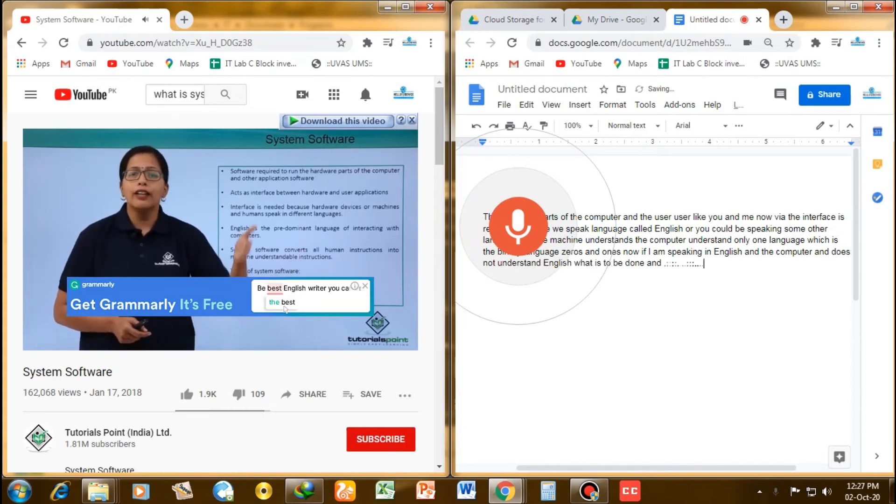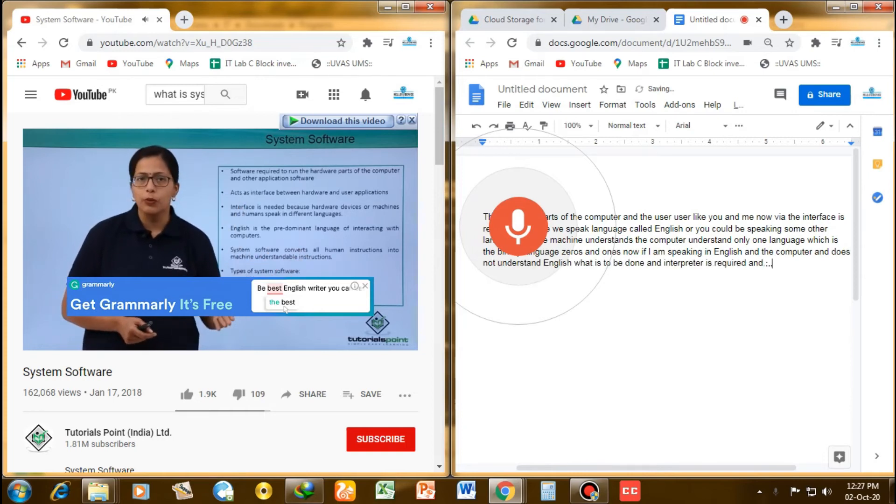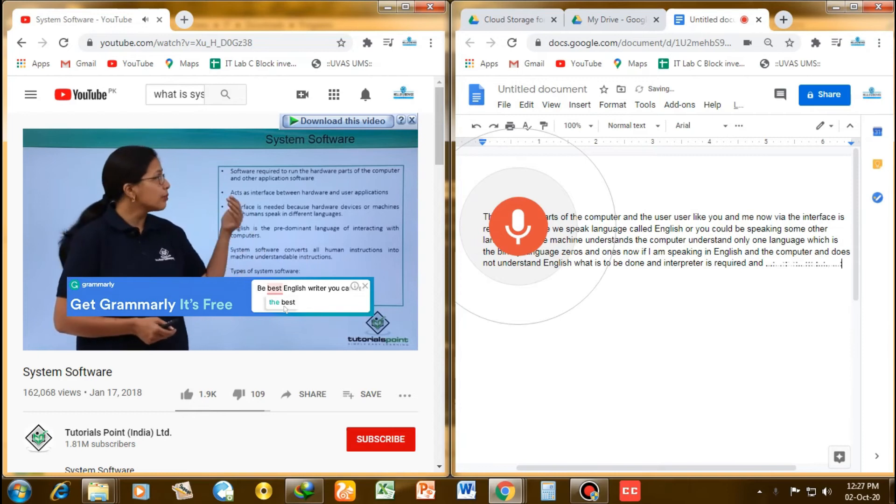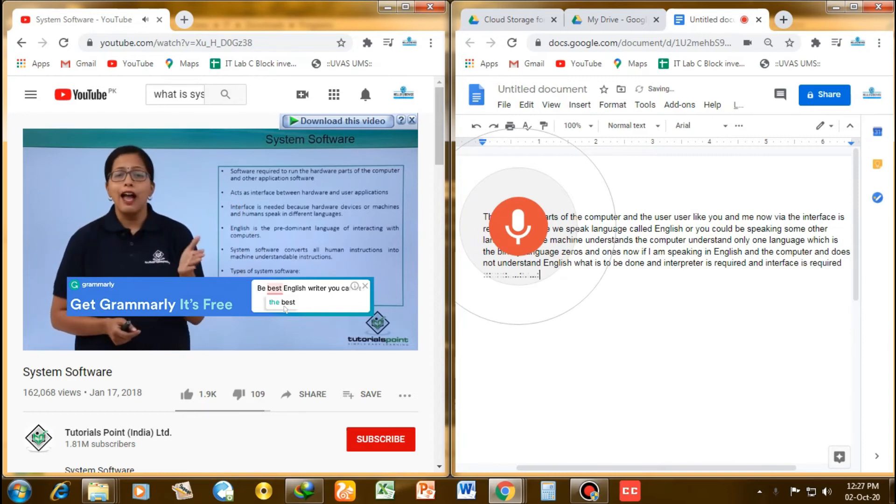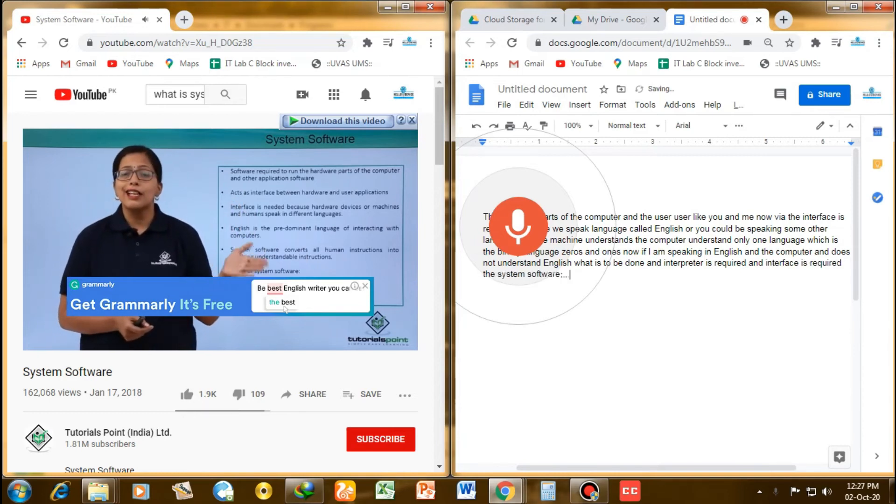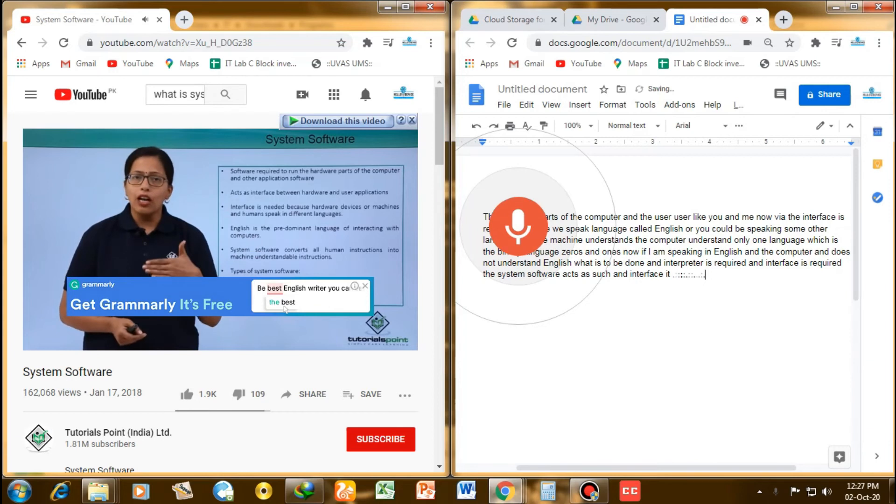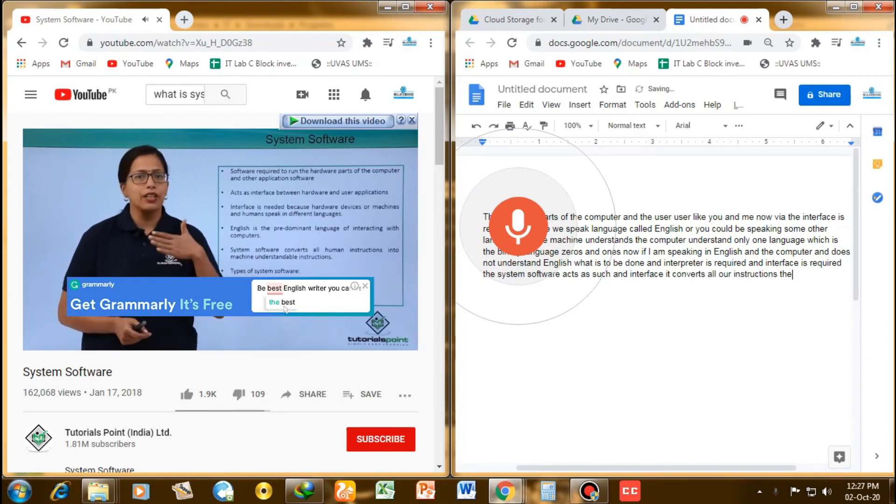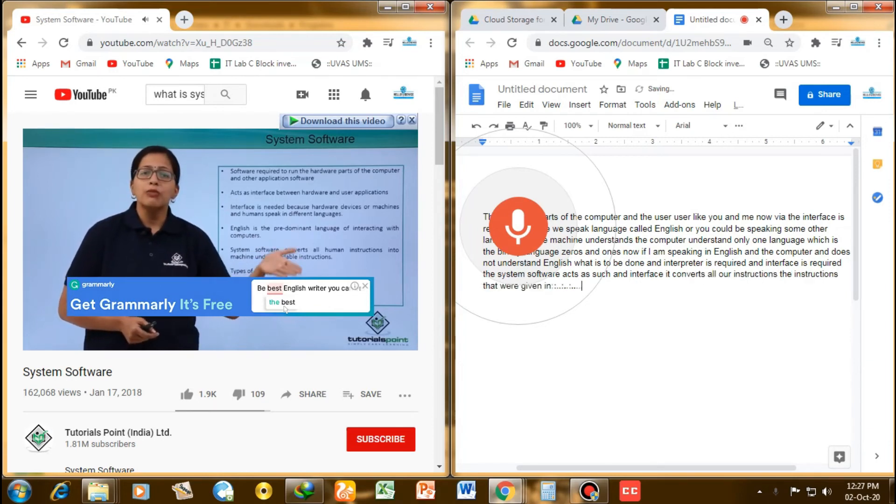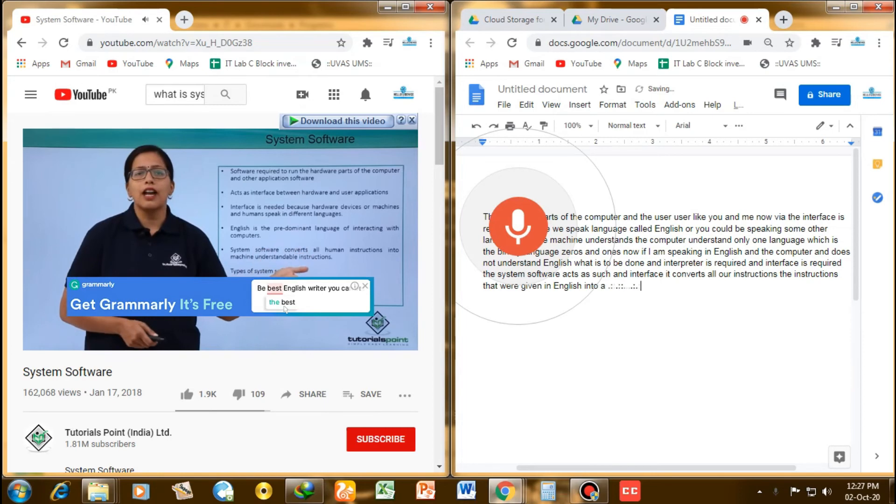An interpreter is required, an interface is required. The system software acts as such an interface. It converts all our instructions, the instructions that we are giving in English, into a machine understandable form.